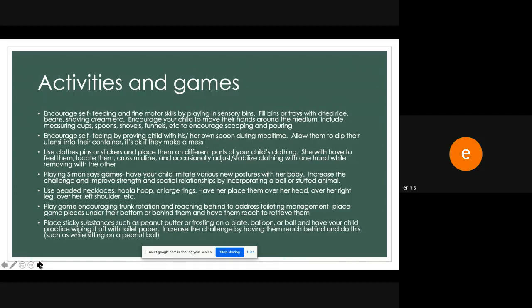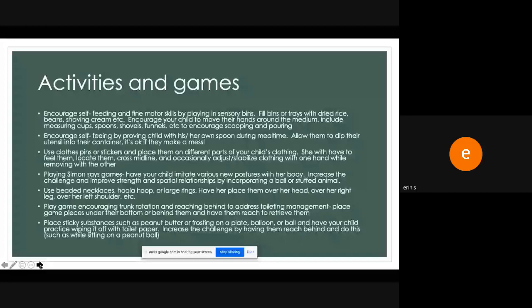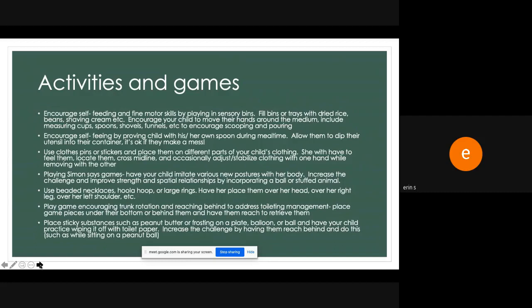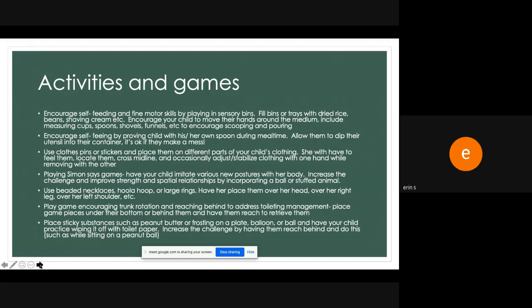And I might have them hold it between their knees or hold it between their elbows or on top of their head. And it becomes pretty fun. We can also use beaded necklaces, hula hoops, large rings, scrunchies, and have them place those items over their head, over their leg, over their shoulder, over their hand. If you also want to work on kind of having your child discriminate the right or left side, you can make it trickier that way and calling out the side of the body. And then we'll play a lot of games that encourage trunk rotation and reaching behind if we're working on toileting management. So I'll have families just play their favorite game. It might be a card game or any type of game and place the game pieces under the child's body or behind them so that they have to rotate their trunk a little bit in order to retrieve them. Another fun one that some of the kids really enjoy is if we're working on some wiping and toileting activities, include placing a sticky substance such as peanut butter or frosting on a plate, balloon, or ball, and have your child practice wiping it off with toilet paper. We can even increase the challenge by having them sit on something like a ball and having a reach behind them.